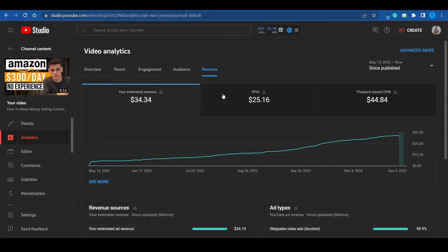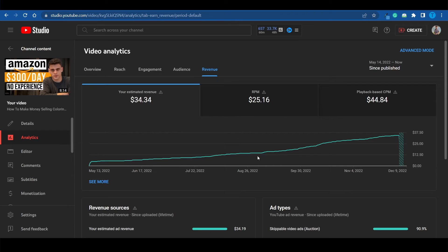Generally speaking, if you're not focusing on Amazon, dropshipping, or similar subjects, you can expect $5 to $10 for 1,000 views. There are a lot of different factors to take into account, but at the end of the day, YouTube pays a lot more than TikTok — and that is without a shadow of a doubt.